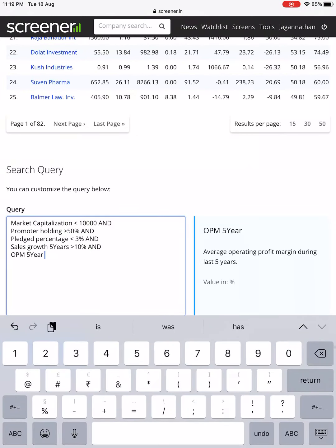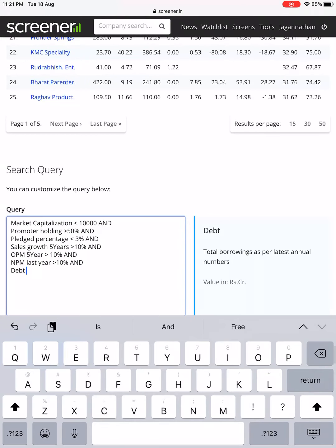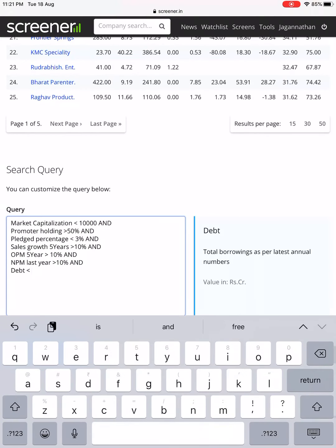Now coming to Net Profit Margin — in the last year, companies should have a net profit margin greater than 10%. After adding this filter, we've lost almost 50% of the remaining companies, dropping from around 274 to approximately 130. I'm not as worried about the net profit number itself right now, but I am worried about debt-to-equity. For a 10,000-crore company, debt should be less than 1,000 crores.